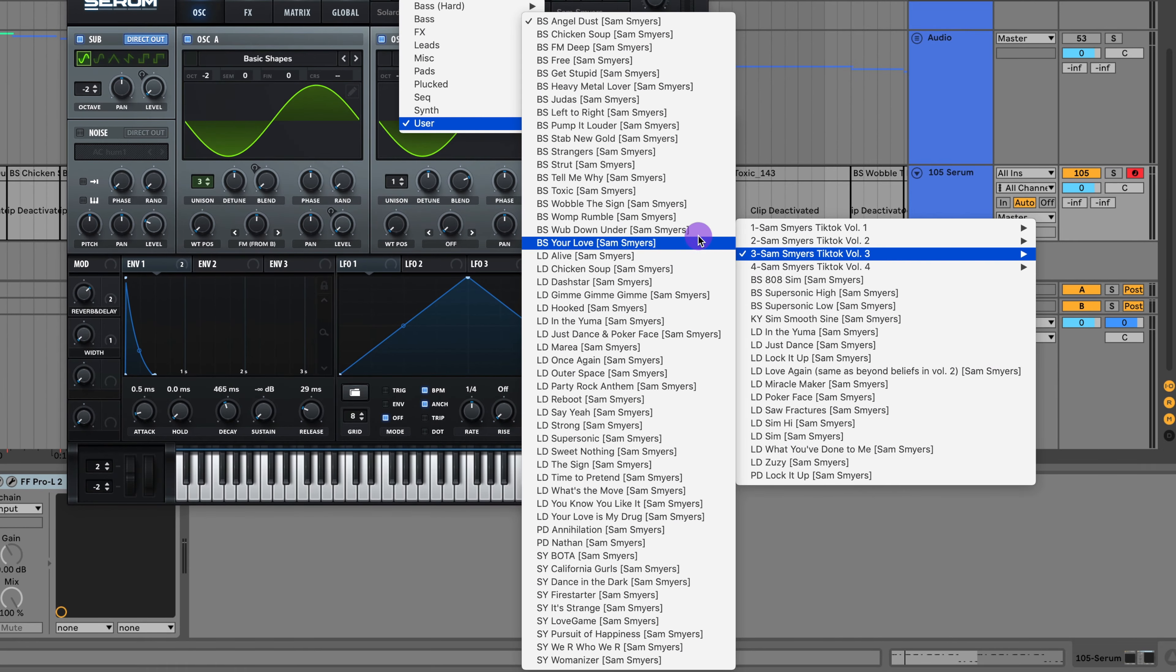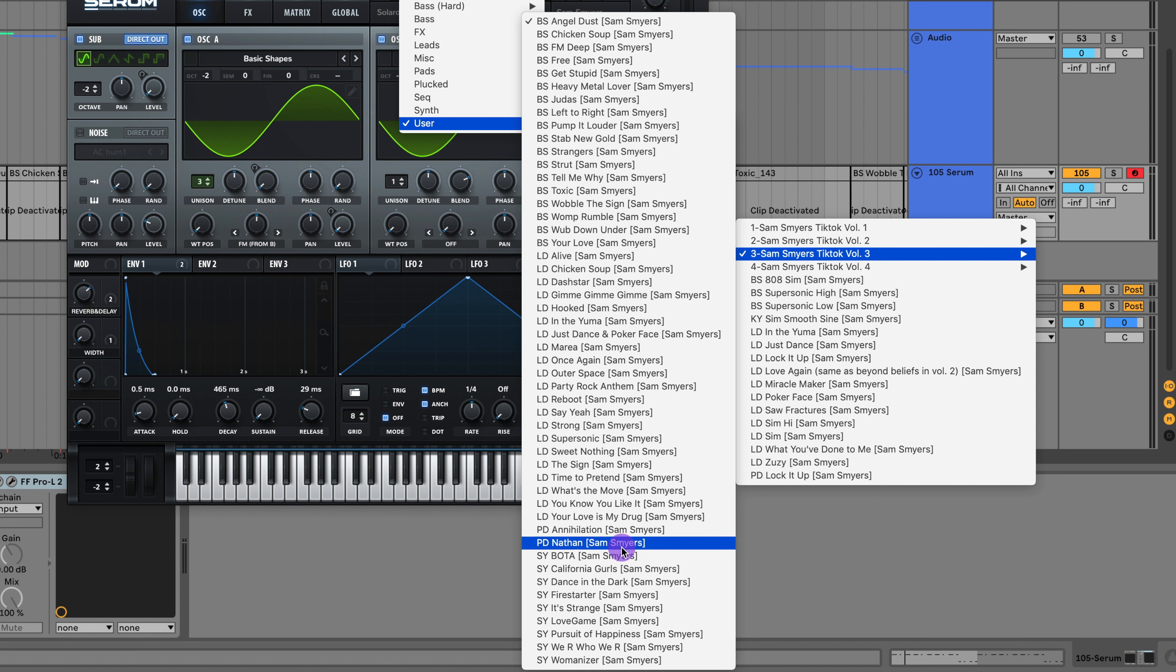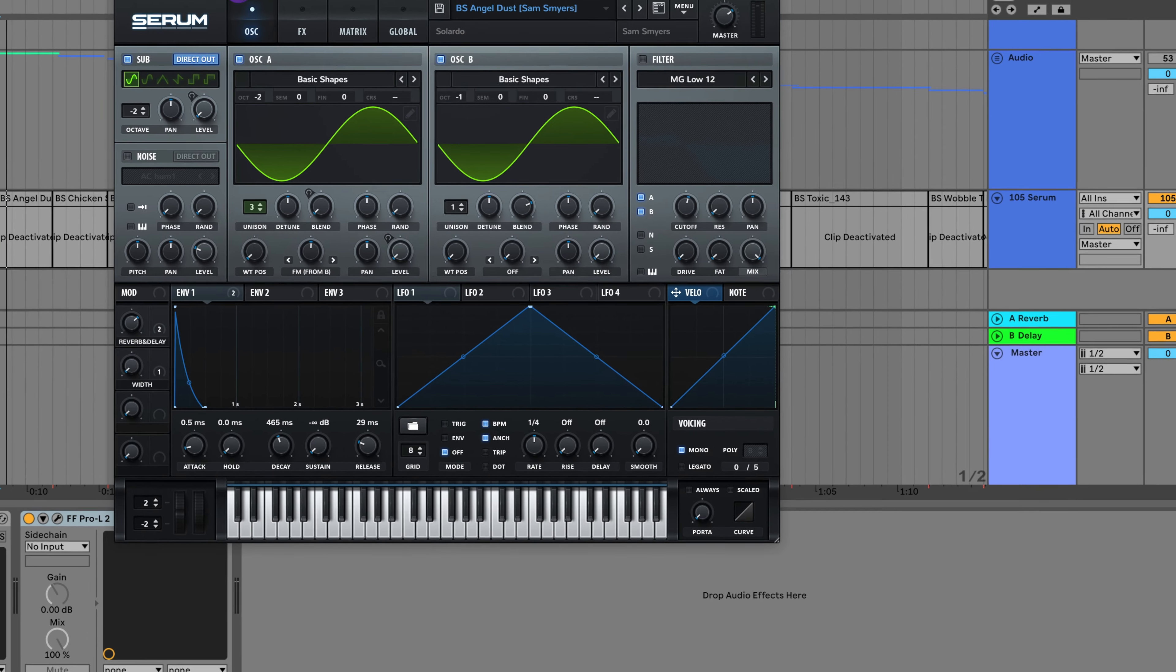Here's all the sounds in the pack. There's 50 sounds. These are the bass sounds, the leads, some pads, and then synth sounds.